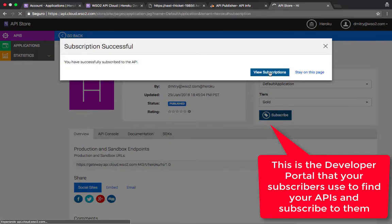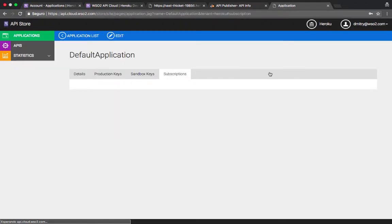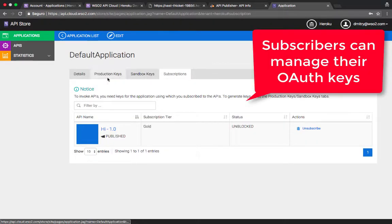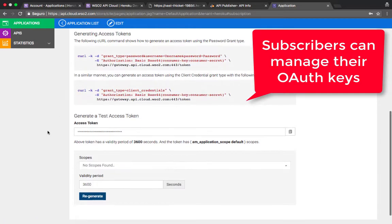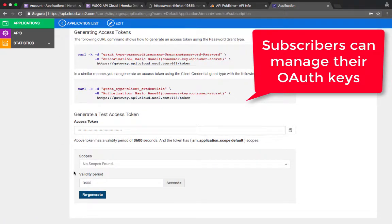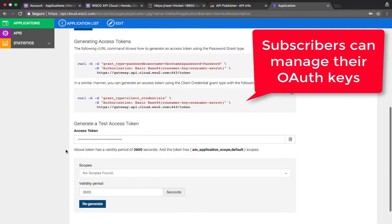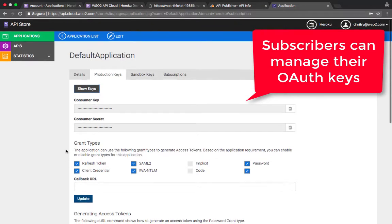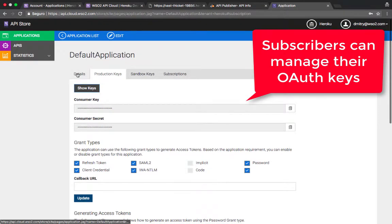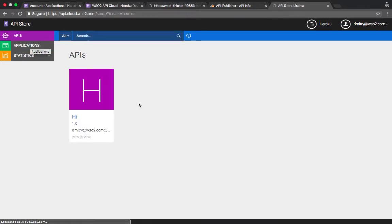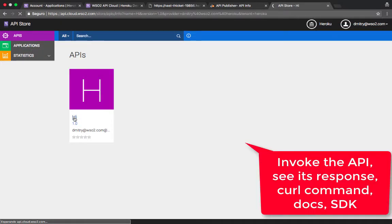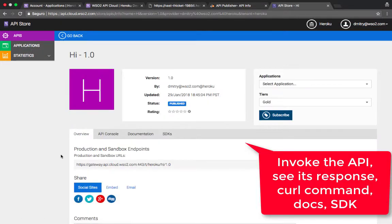So that's what your subscribers see. They can subscribe to the APIs, I've just done that. They can manage their auth keys, so let me regenerate my keys quickly. And obviously they can browse your APIs and subscribe to your APIs. So here's the API that we have just published.